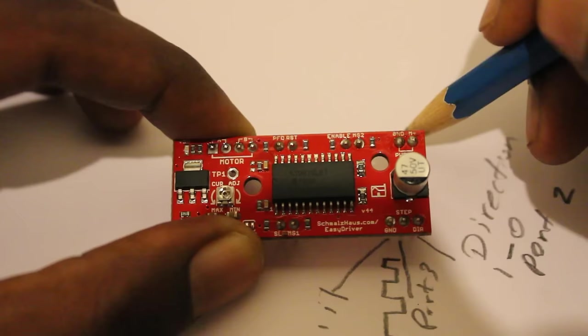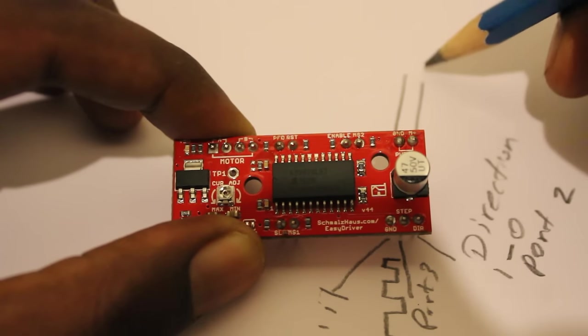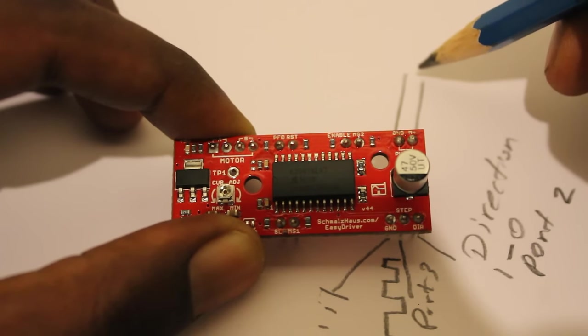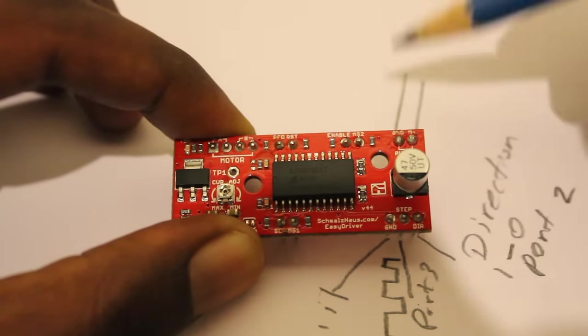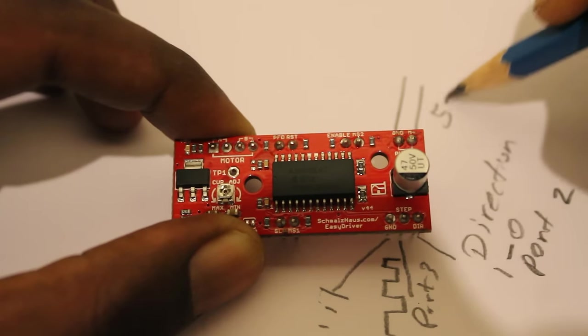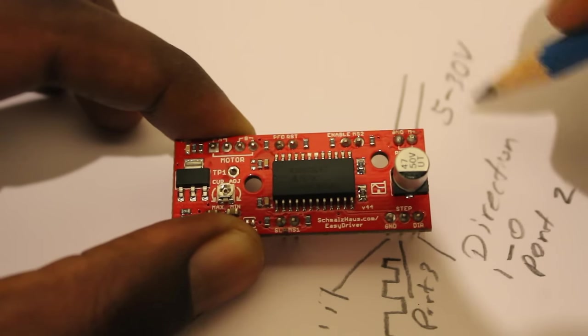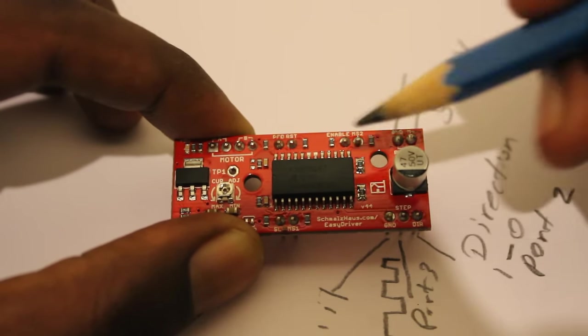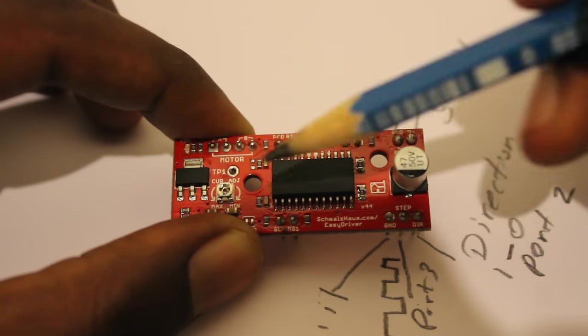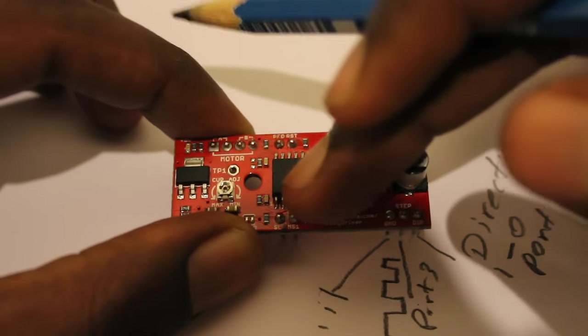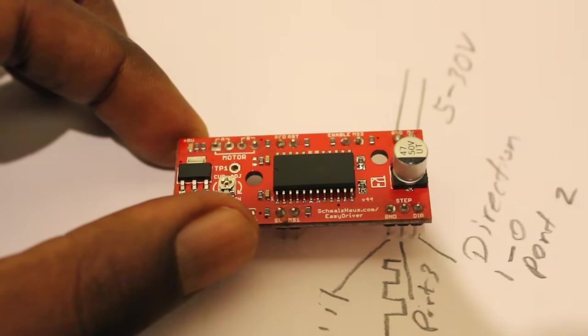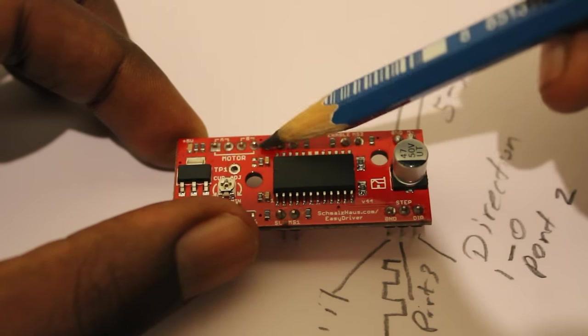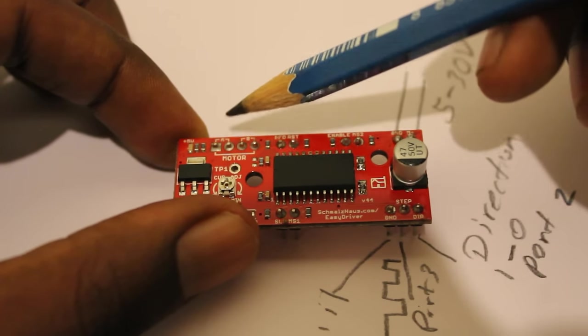This is for powering the motor that you are going to connect with the motor connectors. We can give 5 to 30 volts depending on the motor requirement. This is the voltage range that this device supports, and I'm going to use these four motor connectors to connect my stepper motor.